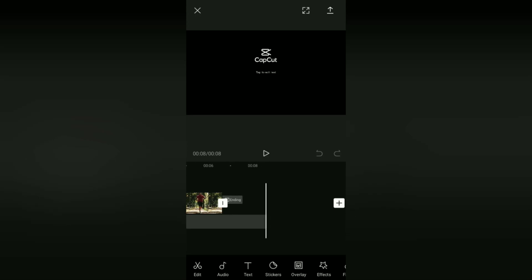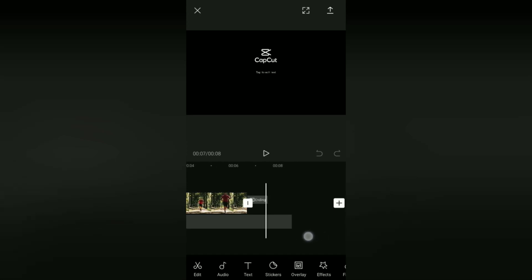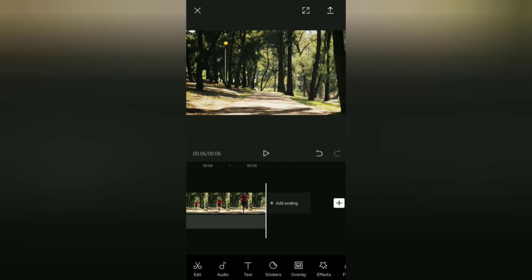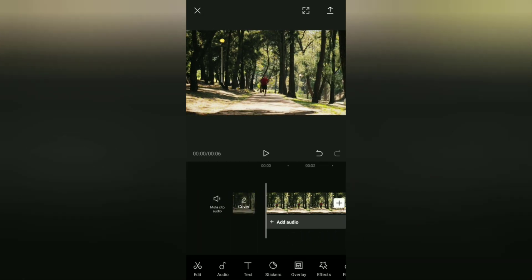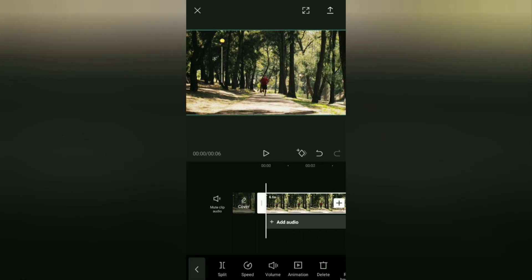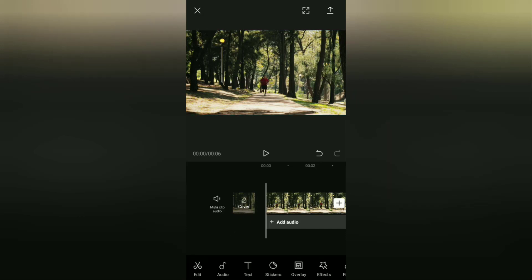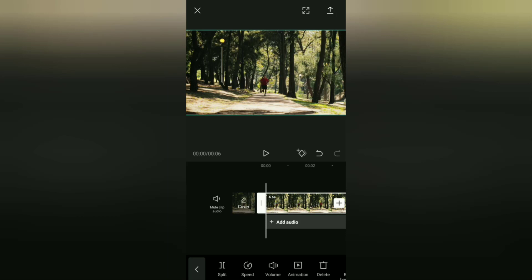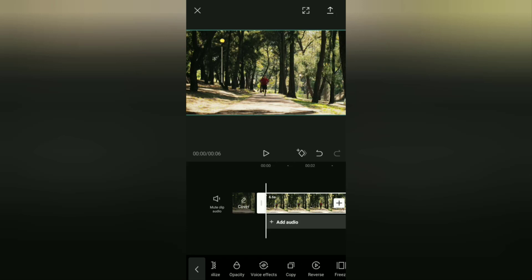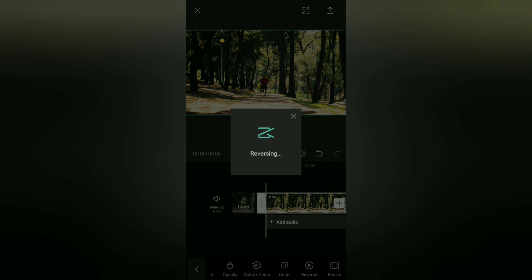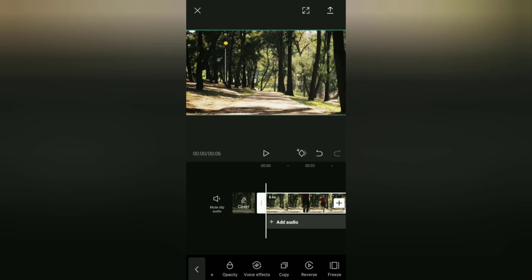Before continuing, you should remove the CapCut watermark first. After that, open the Edit menu or tap a video clip on the timeline — it's the same thing. Then find the menu called Reverse at the bottom and tap it. The last step is to wait for the video reversing process in CapCut to finish.